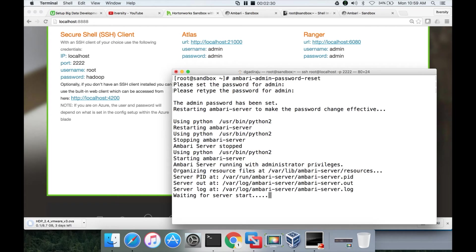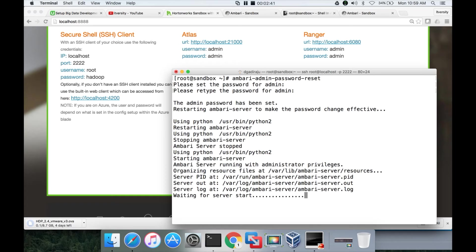So it has set the password and it is actually restarting the Ambari server. It will take a minute or two and then we will be able to login as Ambari also using the browser.